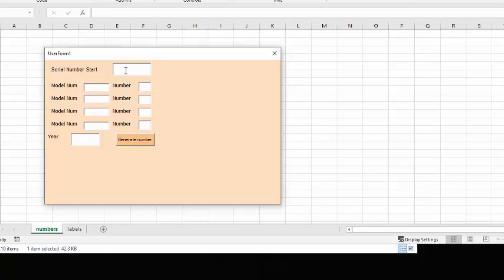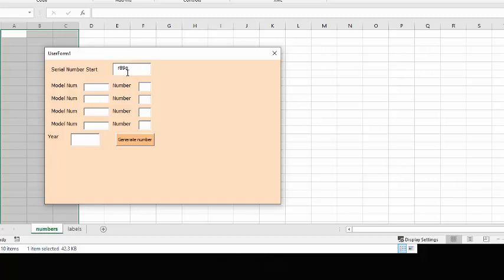Okay so now let's try putting in a serial number which is R89Q67 and let's put a model number and then we'll press tab and we go to the model number and so let's go E45 and then we go tab and we go to the quantity.